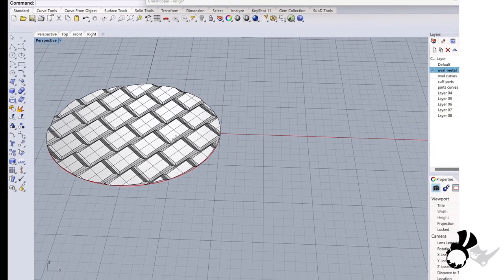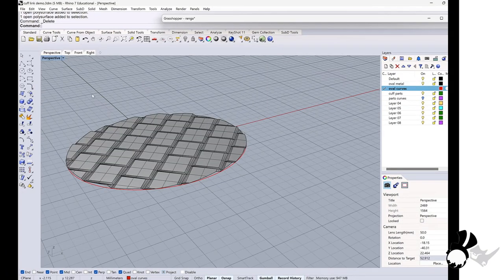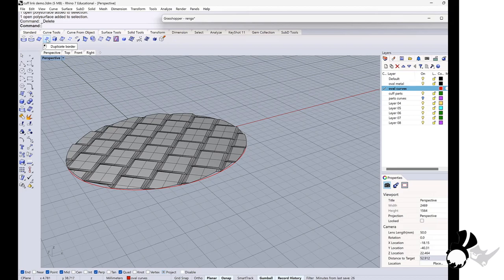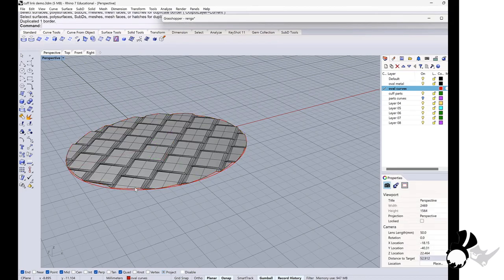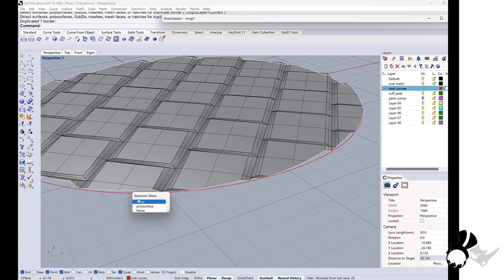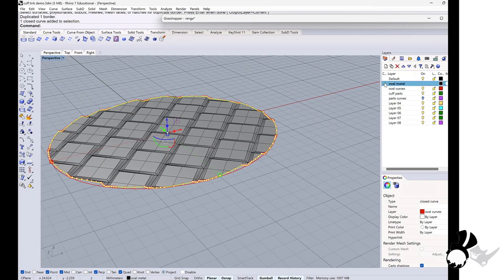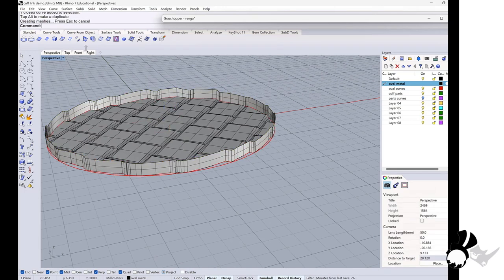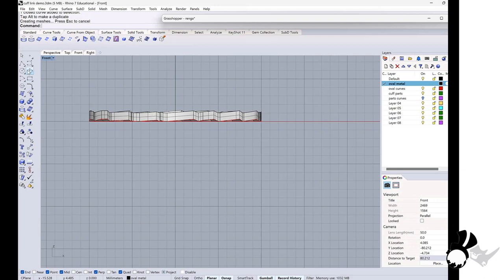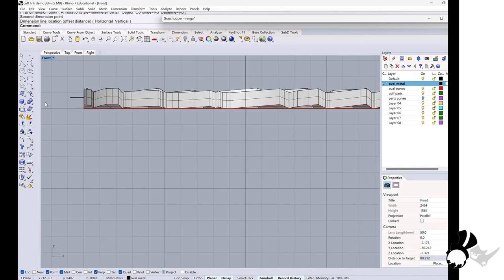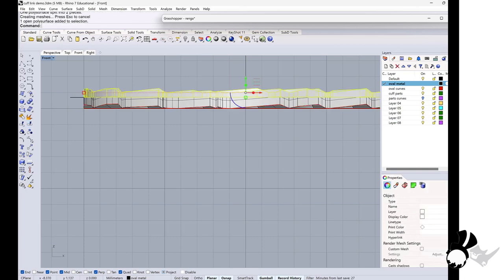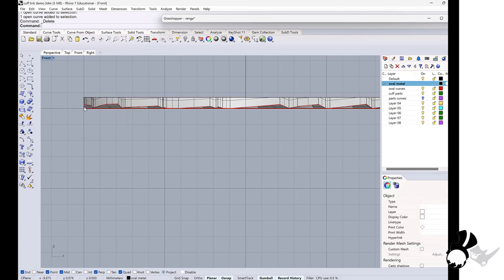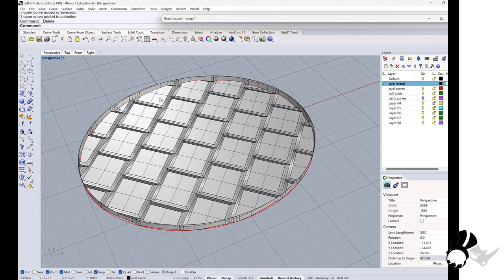The next what I will do is duplicate the border. Go to the curve from object and duplicate the border of this surface. Then I get the curve and I will take this curve and I will extrude it. Then go to the front viewport and create a line. I will split this surface with this line.